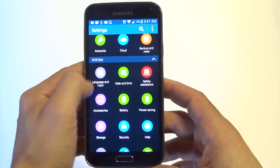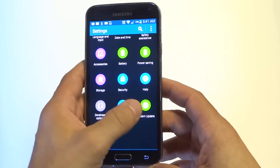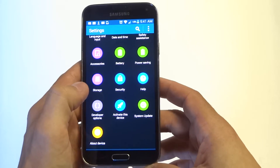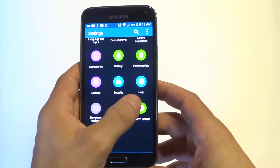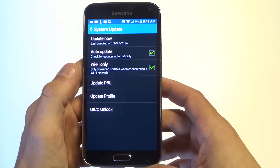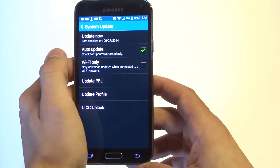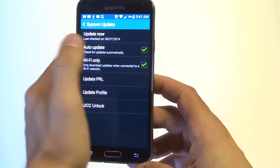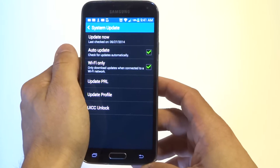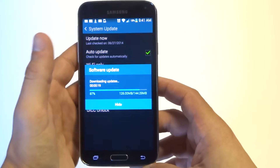You want to scroll down to System at the bottom, and there's going to be an option called System Update. From in here you can see I've got my auto update checked. You can just click this top option, Update Now.